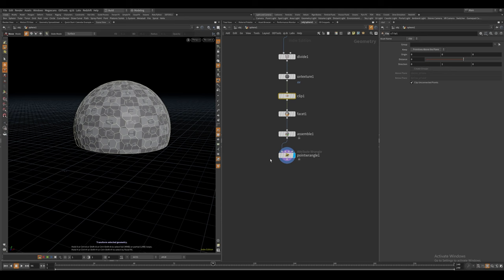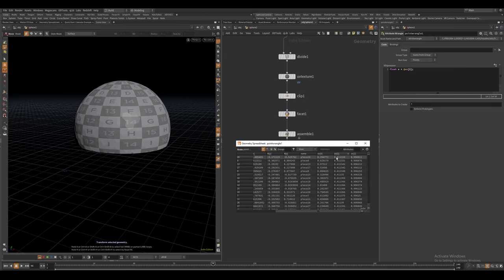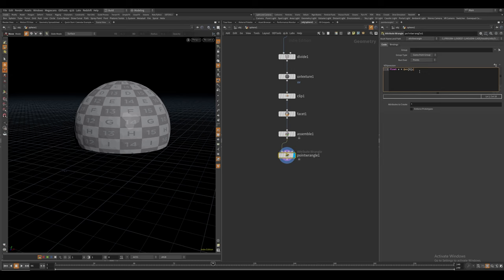And since we clipped this geometry, the lowest values of this V component are actually not going to be zero and we can confirm this in the geometry spreadsheet. We can see the lowest values actually start at 0.41. So let's just refit this to go between 0 and 1 like this.